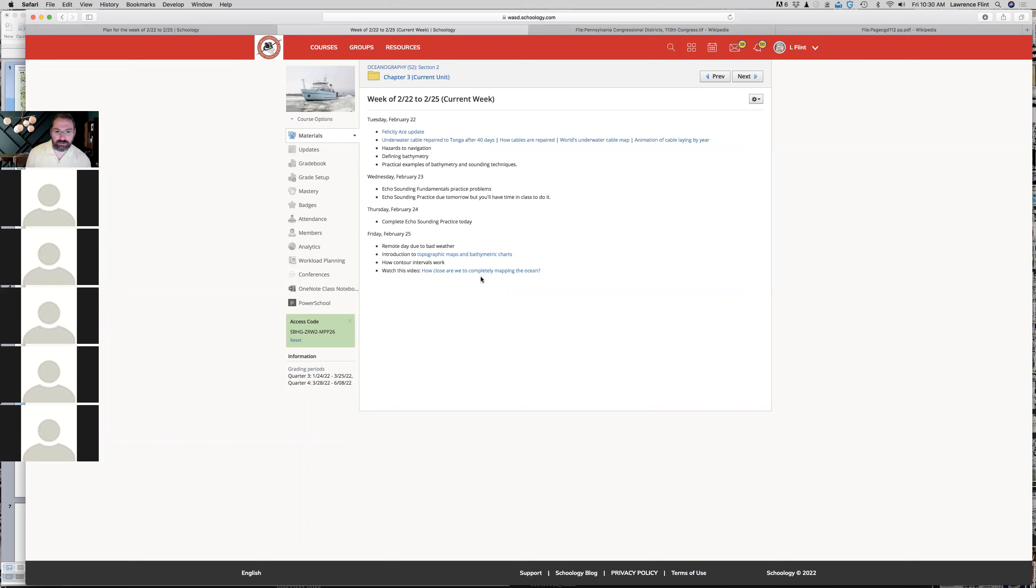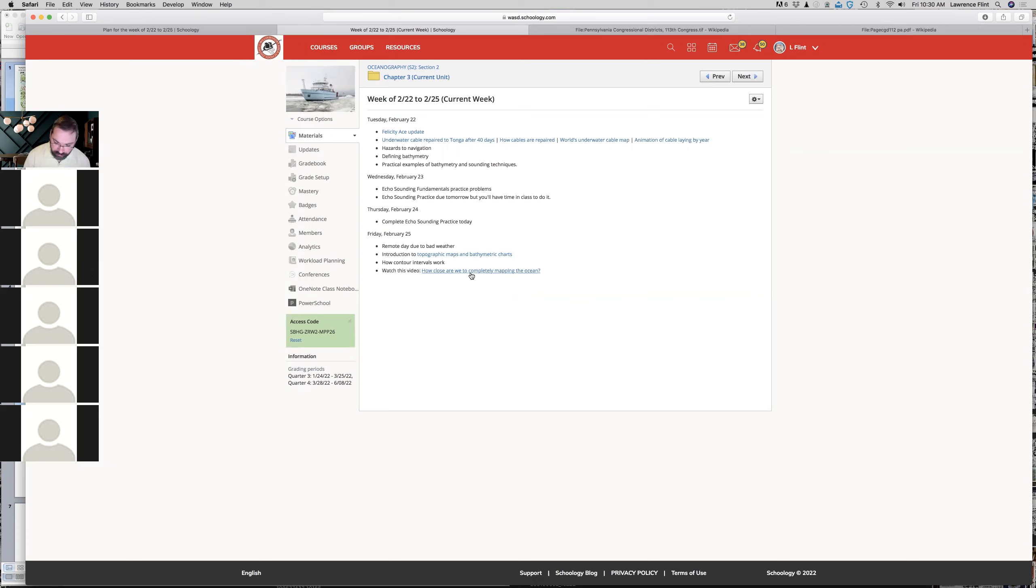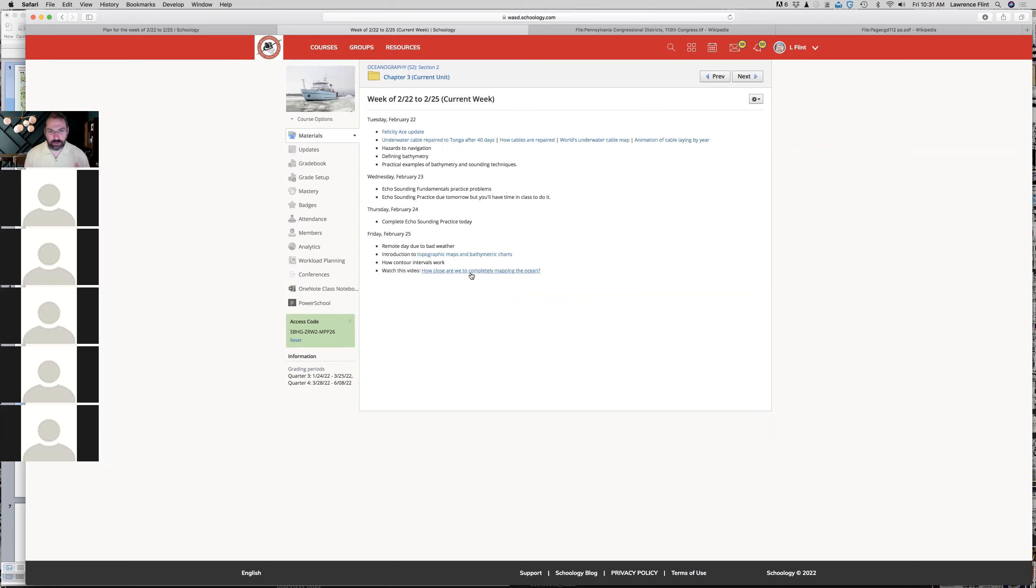It shows different kinds of depth measurement techniques and talks about the reality that most of the ocean is not clearly mapped. We haven't depth sounded most of the ocean, even though we've pretty clearly mapped the surface of even other planets and the moon. The real challenge is that the ocean is opaque, so you can't see to the bottom. You have to use depth sounding techniques.